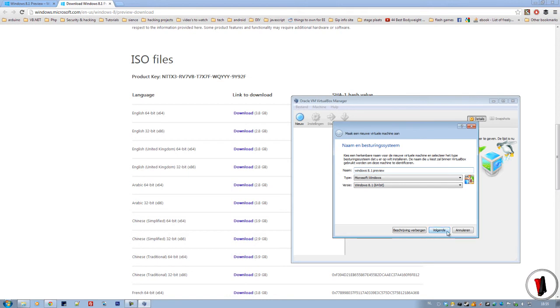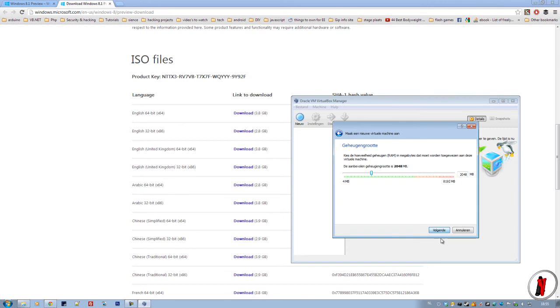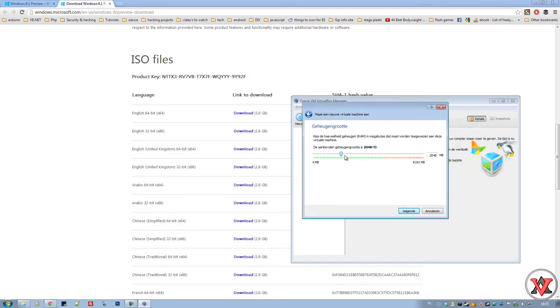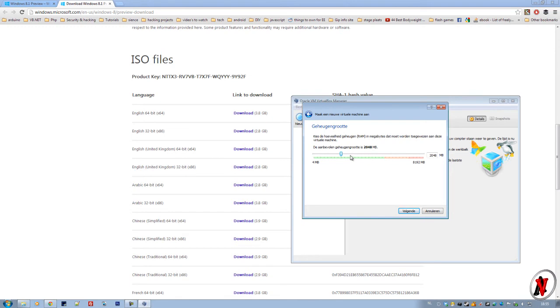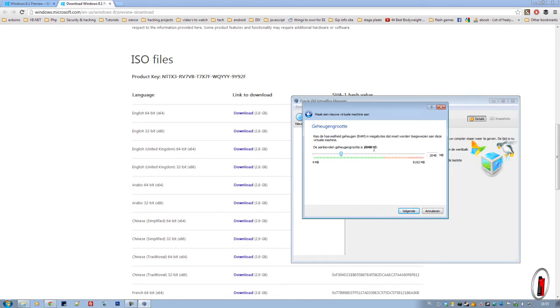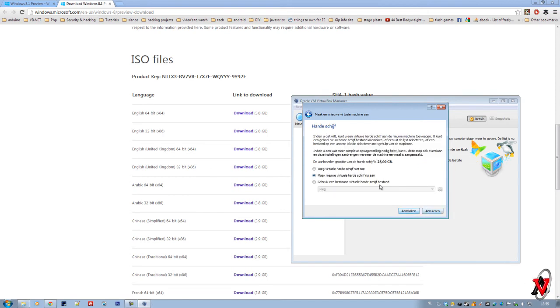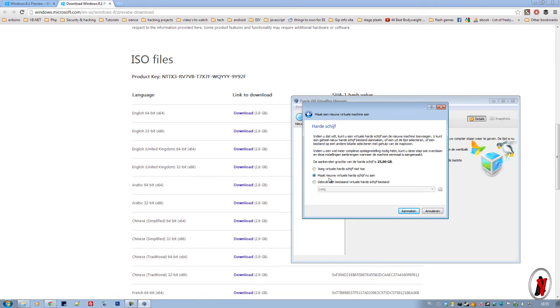Go next. Now this depends, probably two gigabytes of RAM are plenty enough if you just want to try and mess up a little bit with it, to have a feeling of Windows 8.